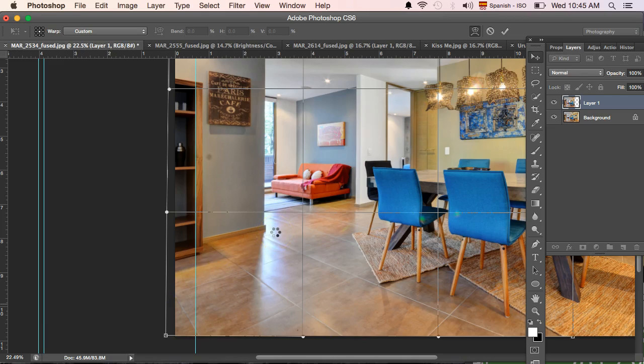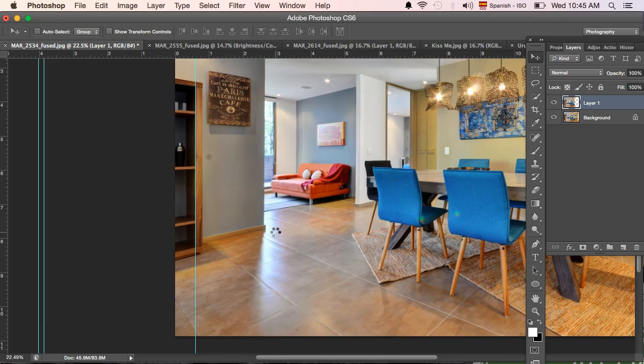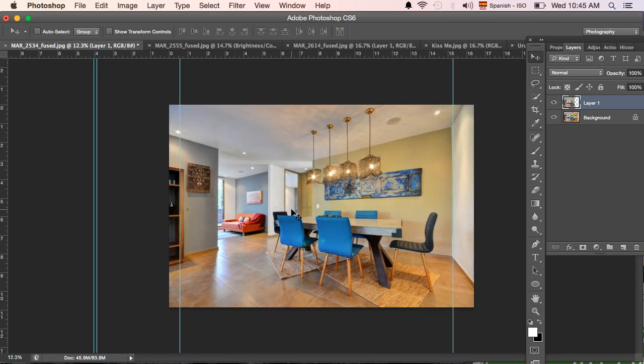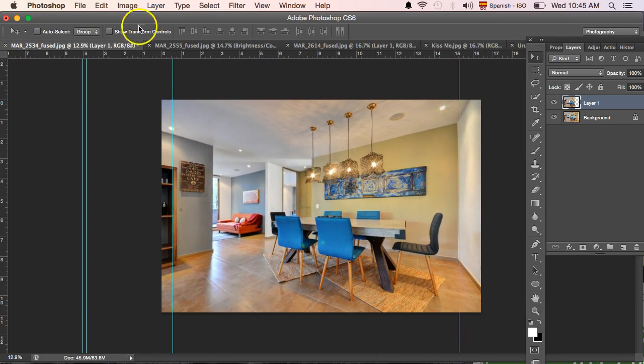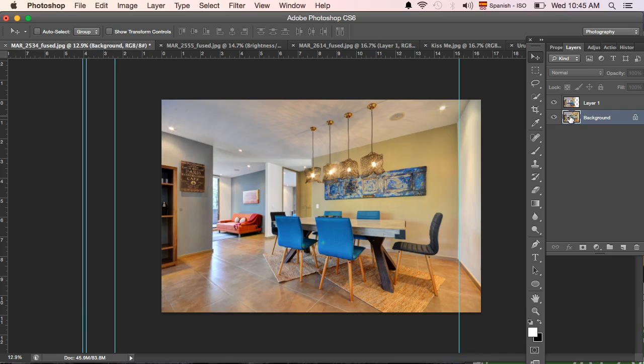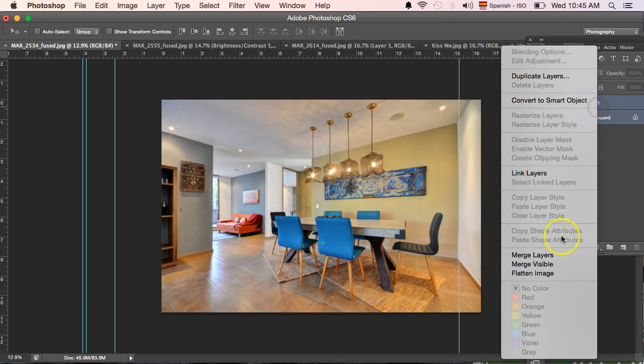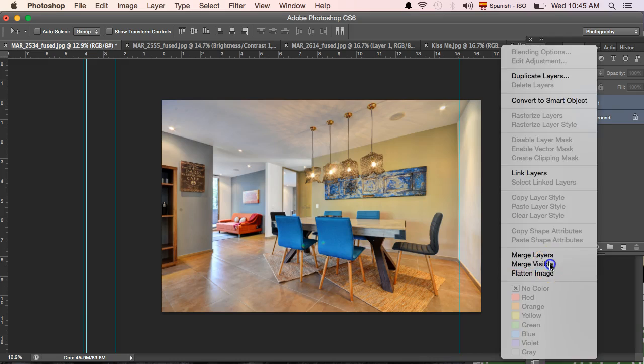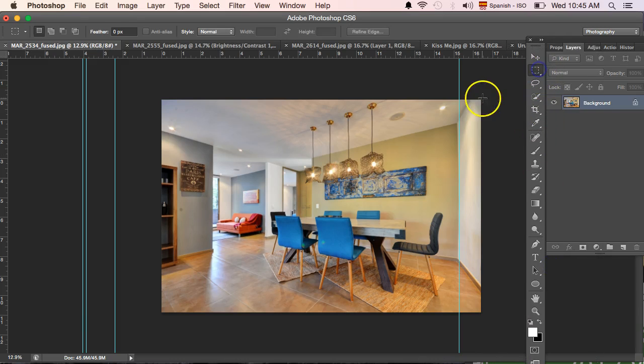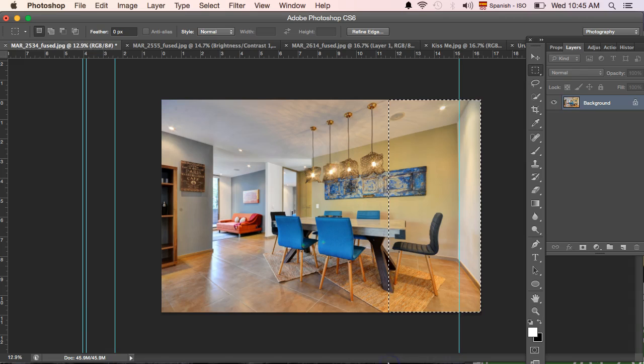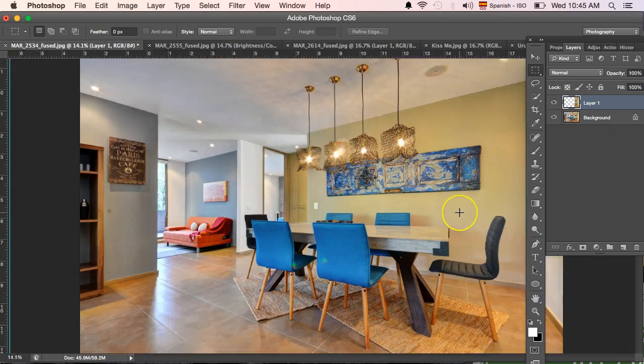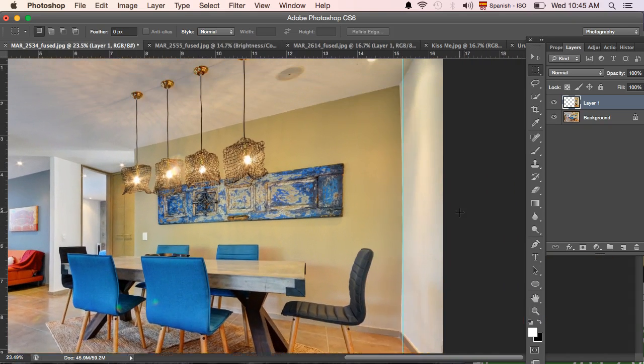Then the last line that I'm gonna do quickly, just to reiterate the point, is this one which is not as drastic. Again, I don't know if this is right or wrong, but I tend to merge the visible layers back into one layer and I create another layer right here with a rectangular marquee tool.